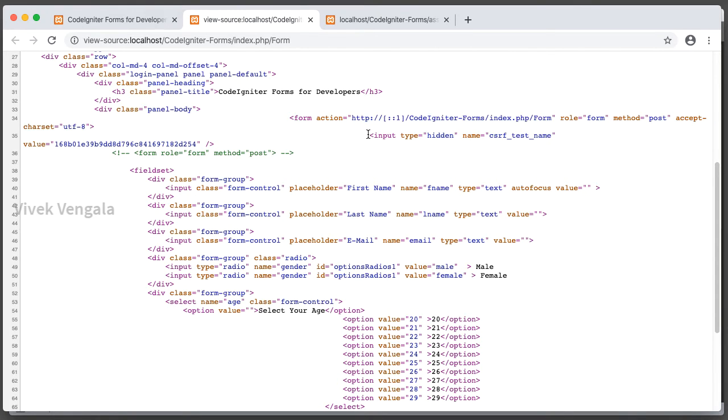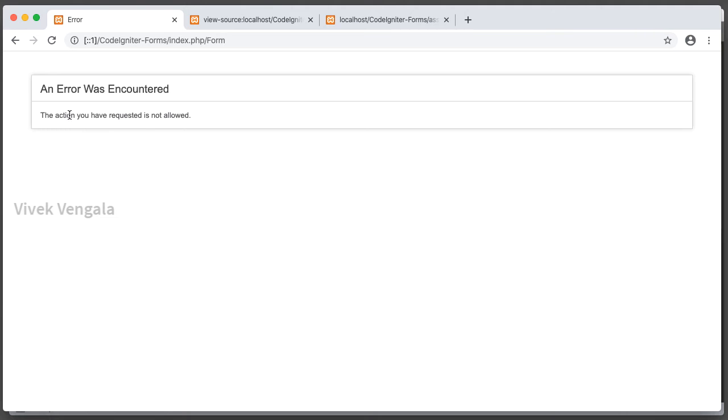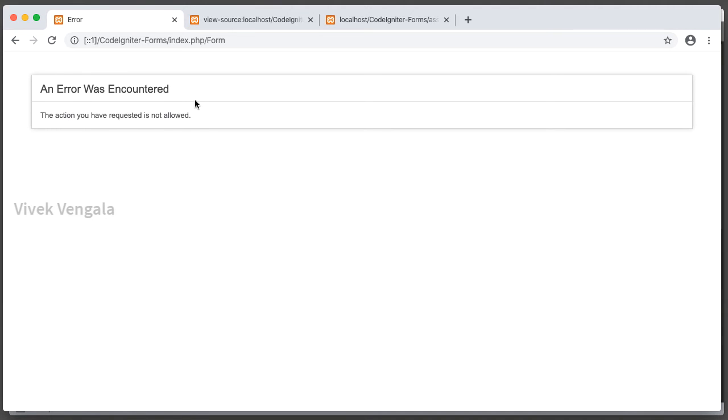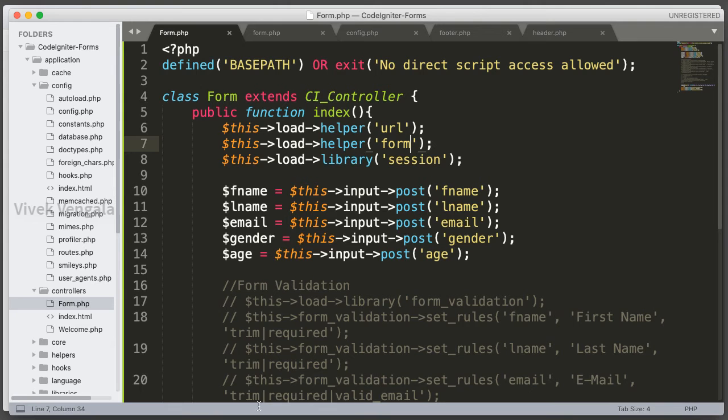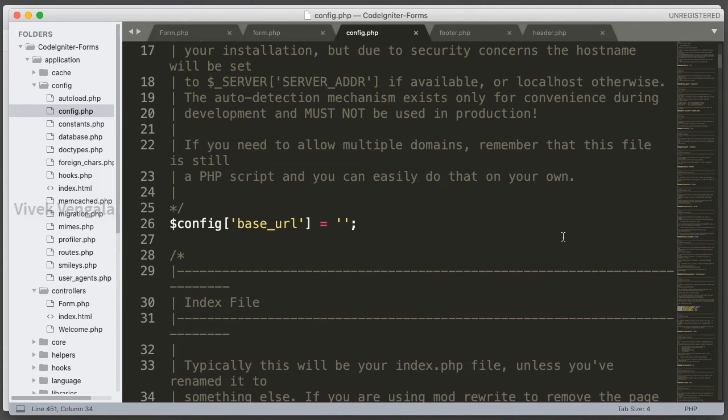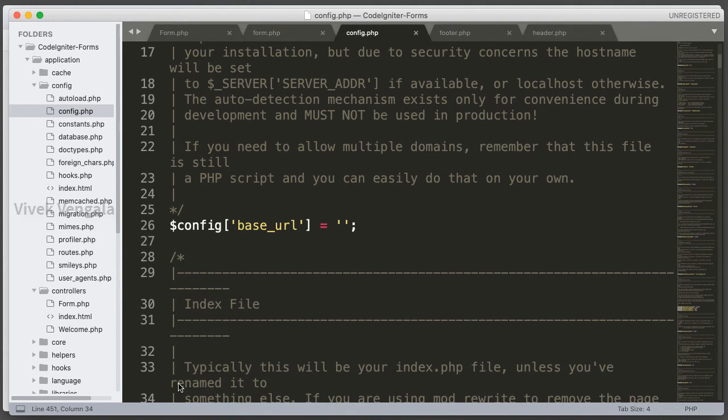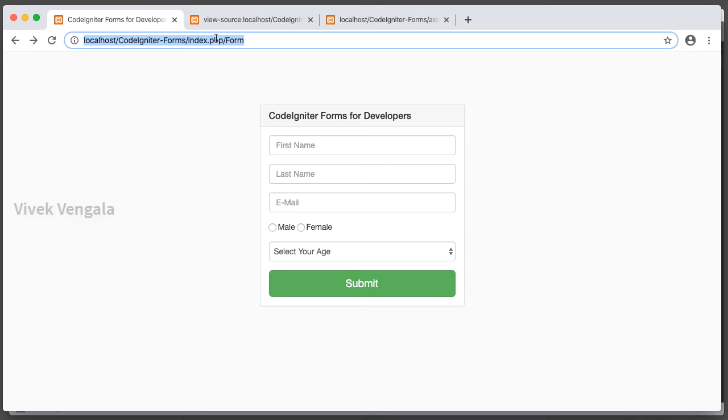Input type hidden and name csrf_token, value csrf_token value. If I submit the form, the action you have requested is not allowed. That's because I am not passing the base URL. I should pass the base URL. Let's go to config.